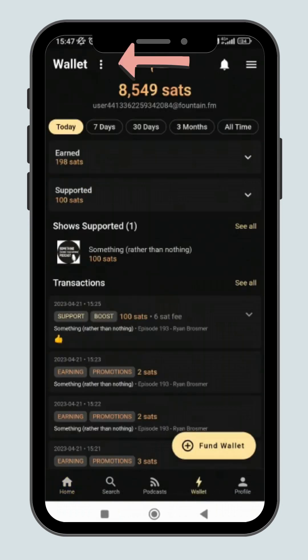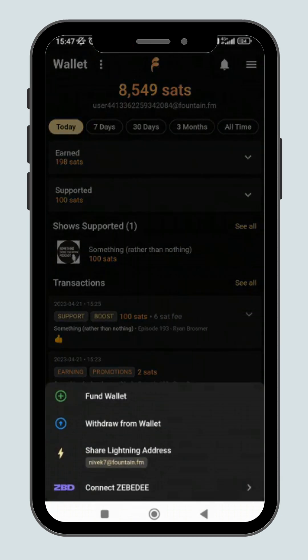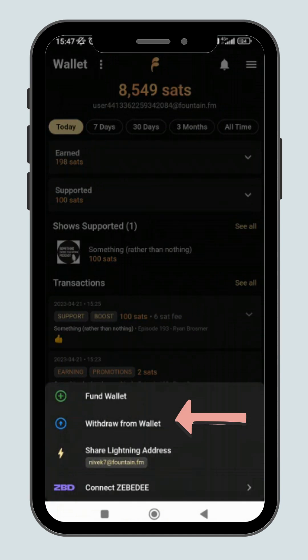On the wallet page, click on the three-dot button in the top left corner. Then click on withdraw from wallet.